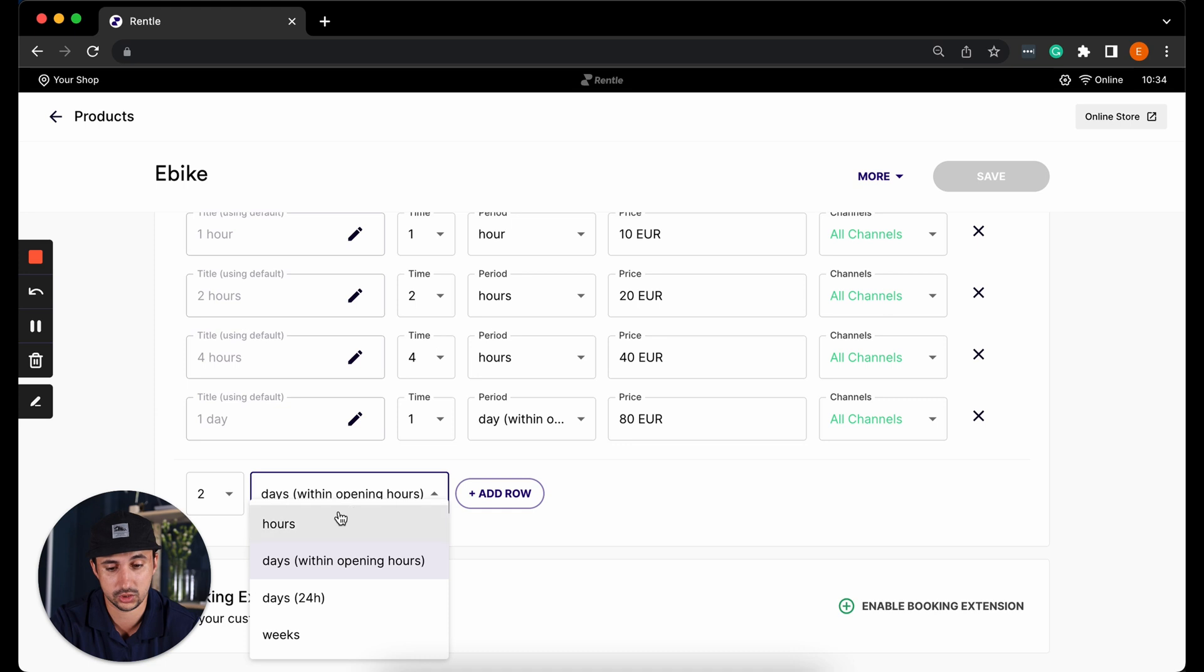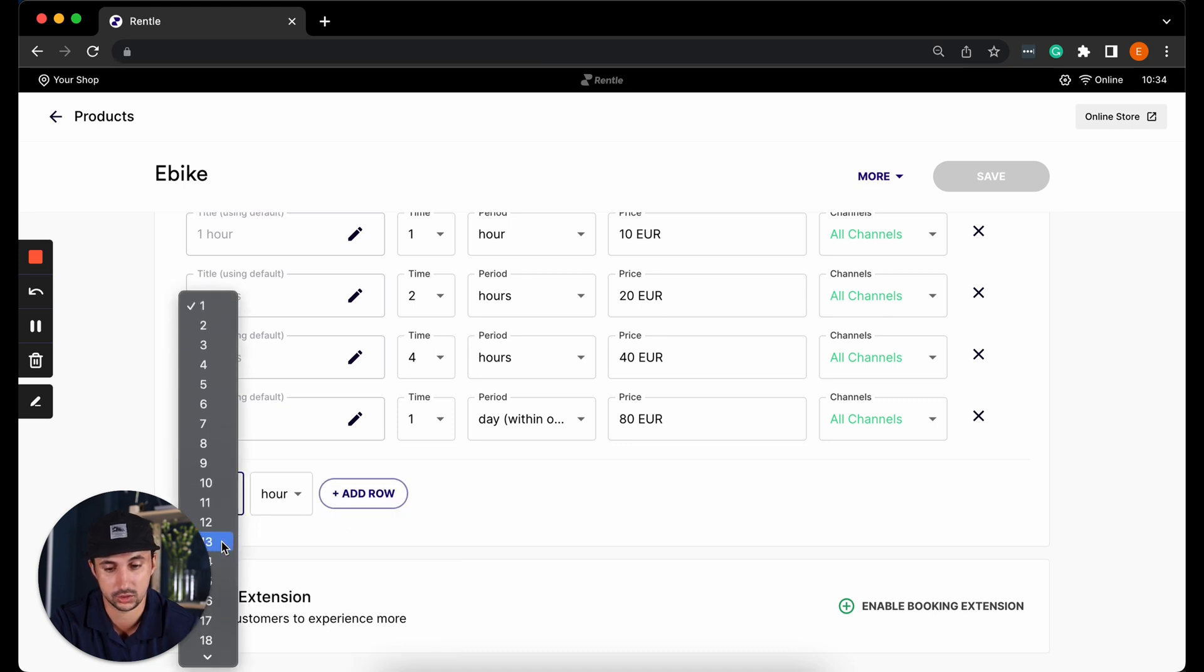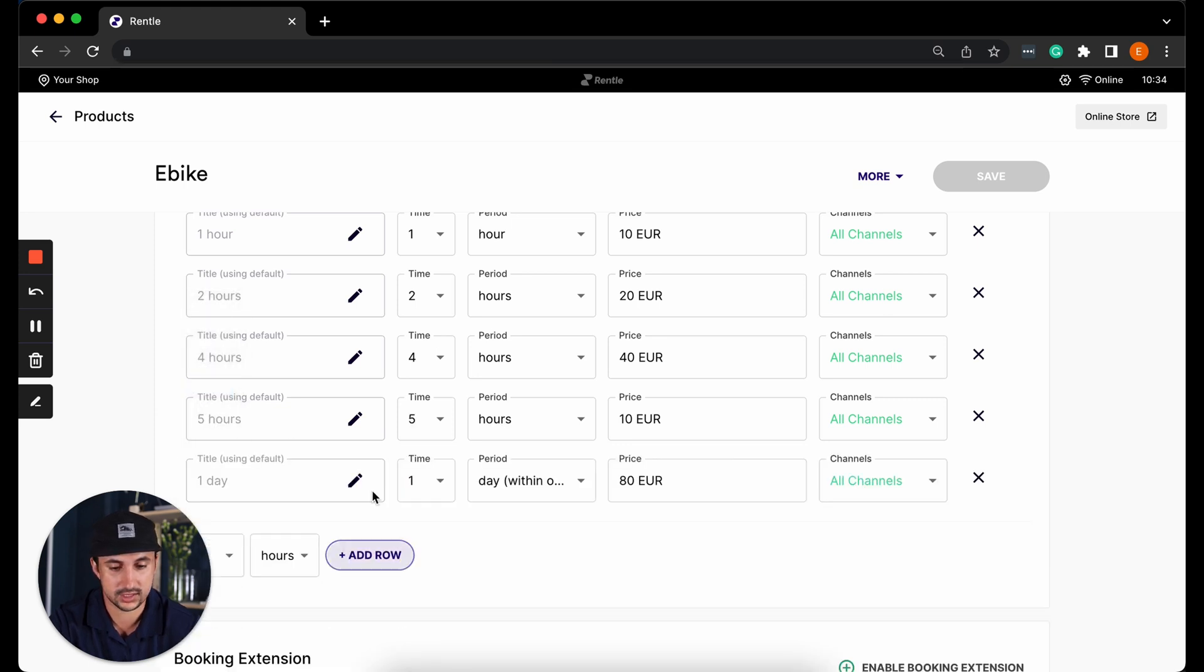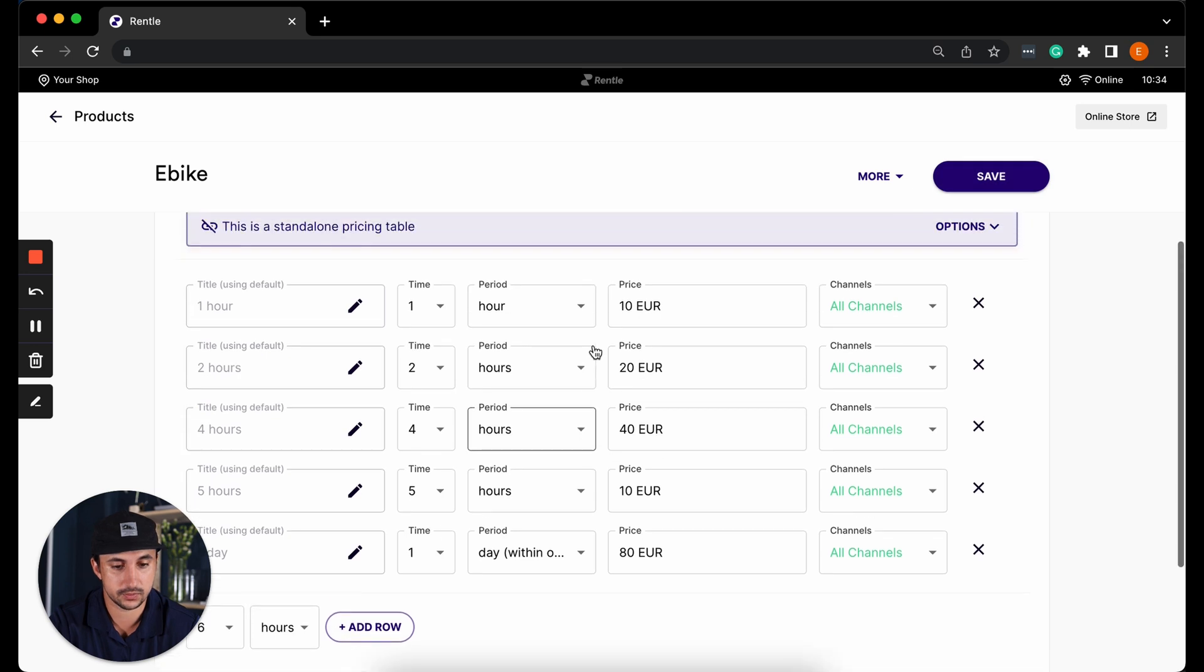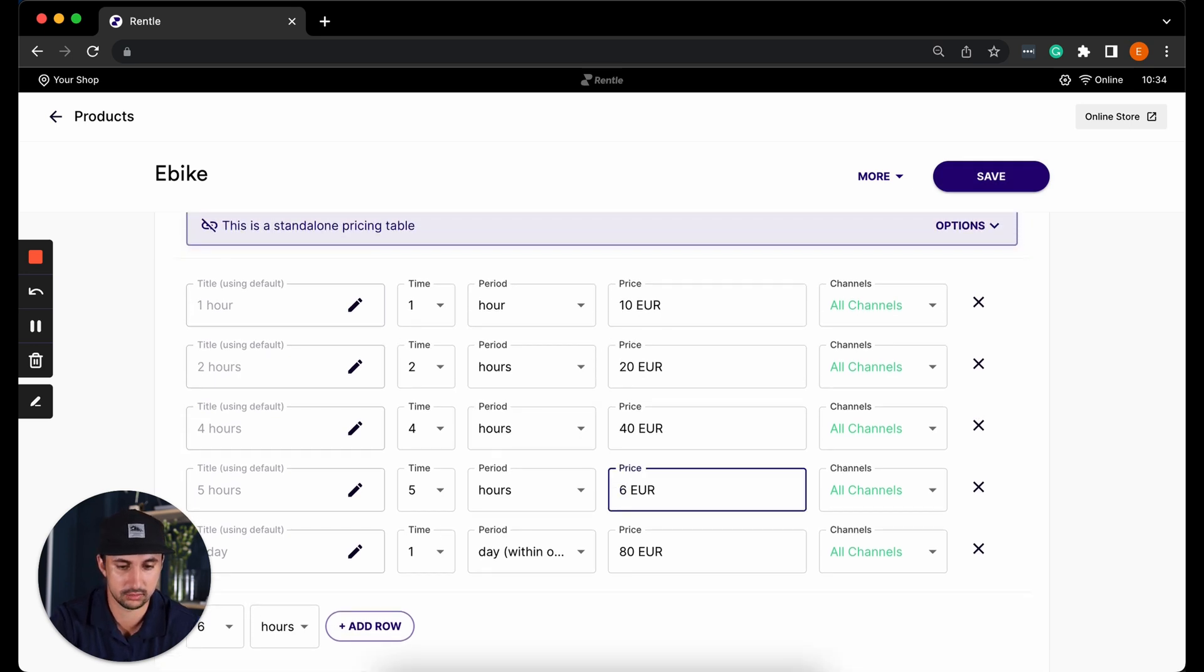If you wish to have more hours you can select the amount of hours that you would like to add. For example let's add five hours and then we can customize the price here. Let's make it 65 euros for five hours.